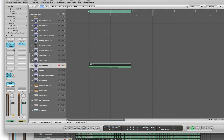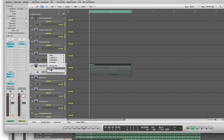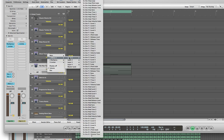The next thing we're going to do is click on the automation section, and right here where it says Volume, you're going to click it, hold down your left mouse button, select Albino 3, and select Layer 1. Now you're going to have a whole bunch of different controls in here that you can pick from.